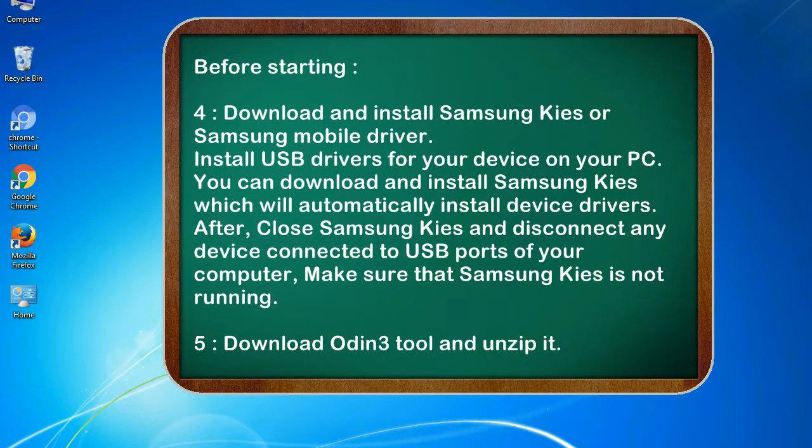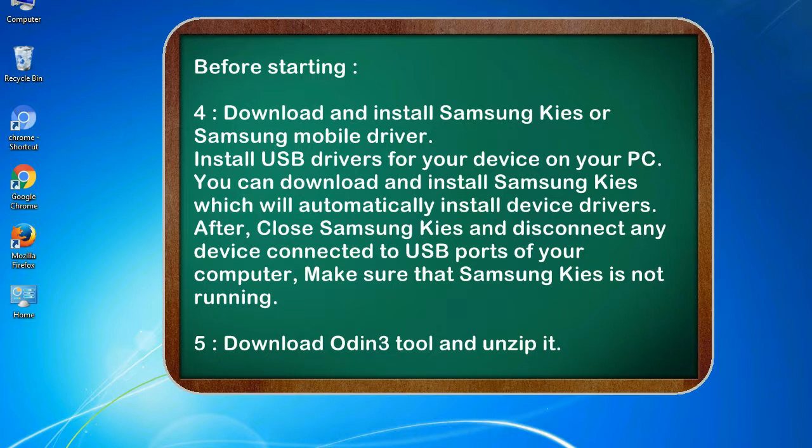4. Download and install Samsung KIS or Samsung mobile driver. Install USB drivers for your device on your PC. You can download and install Samsung KIS which will automatically install device drivers. After, close Samsung KIS and disconnect any device connected to USB ports of your computer. Make sure that Samsung KIS is not running.